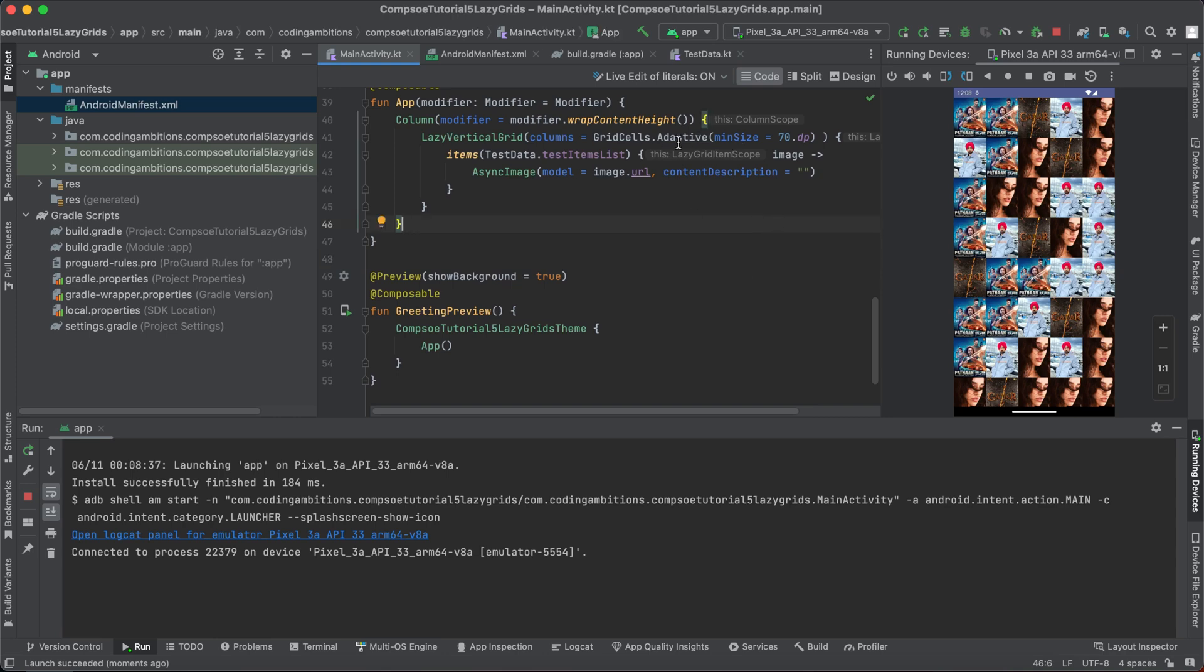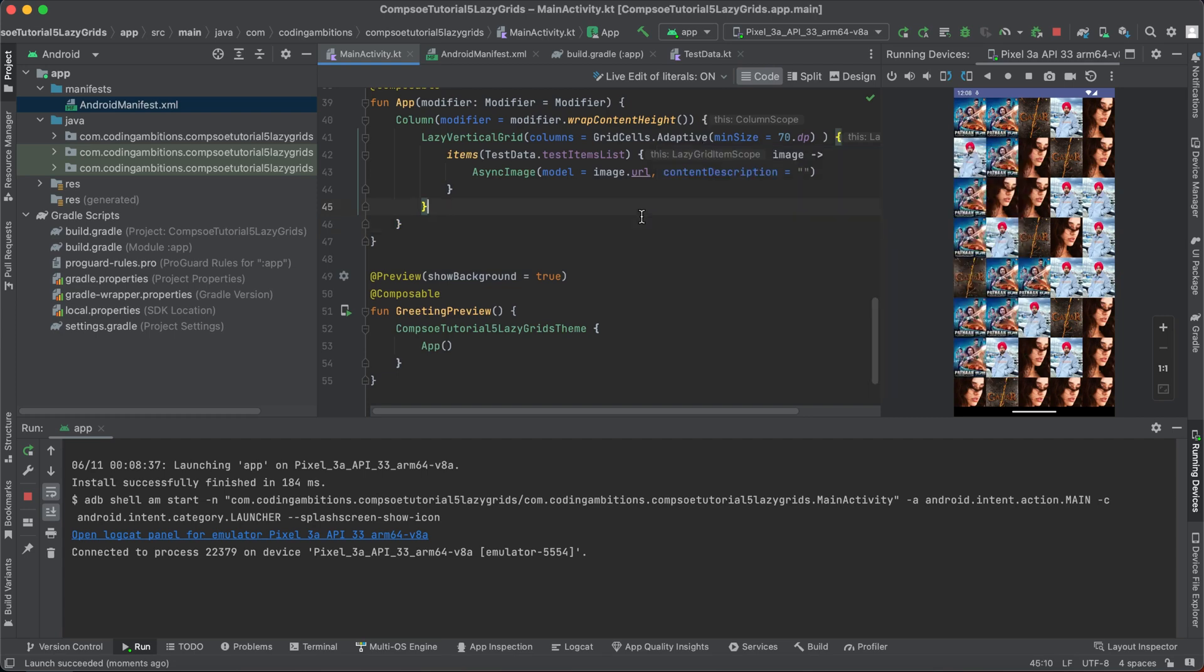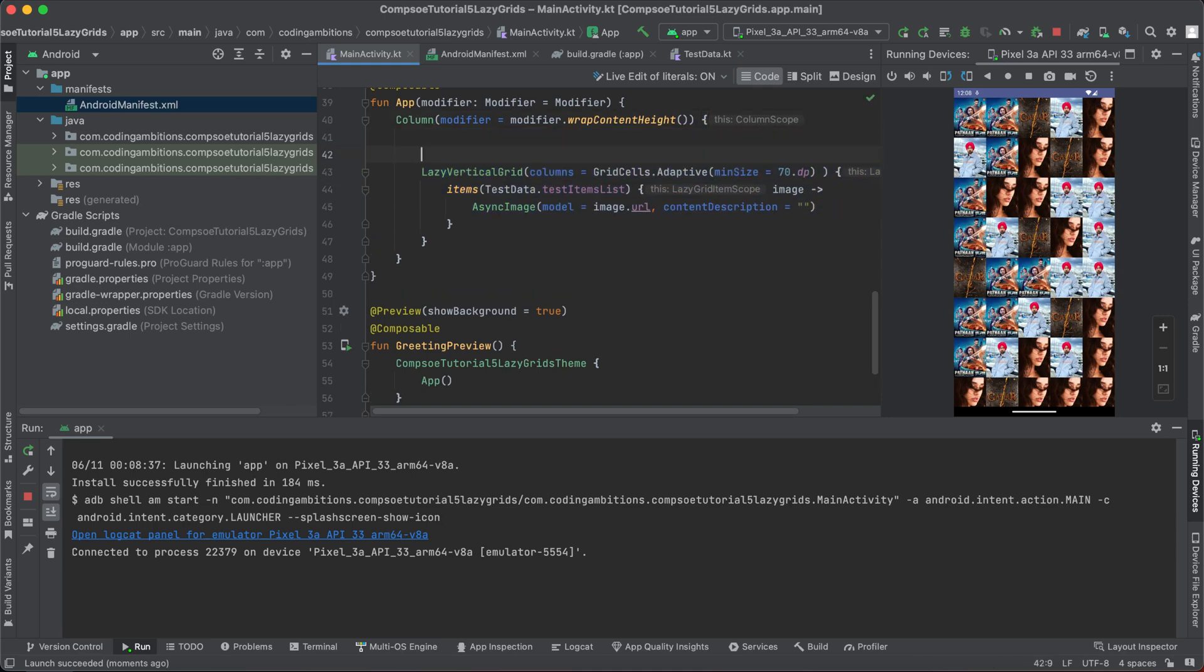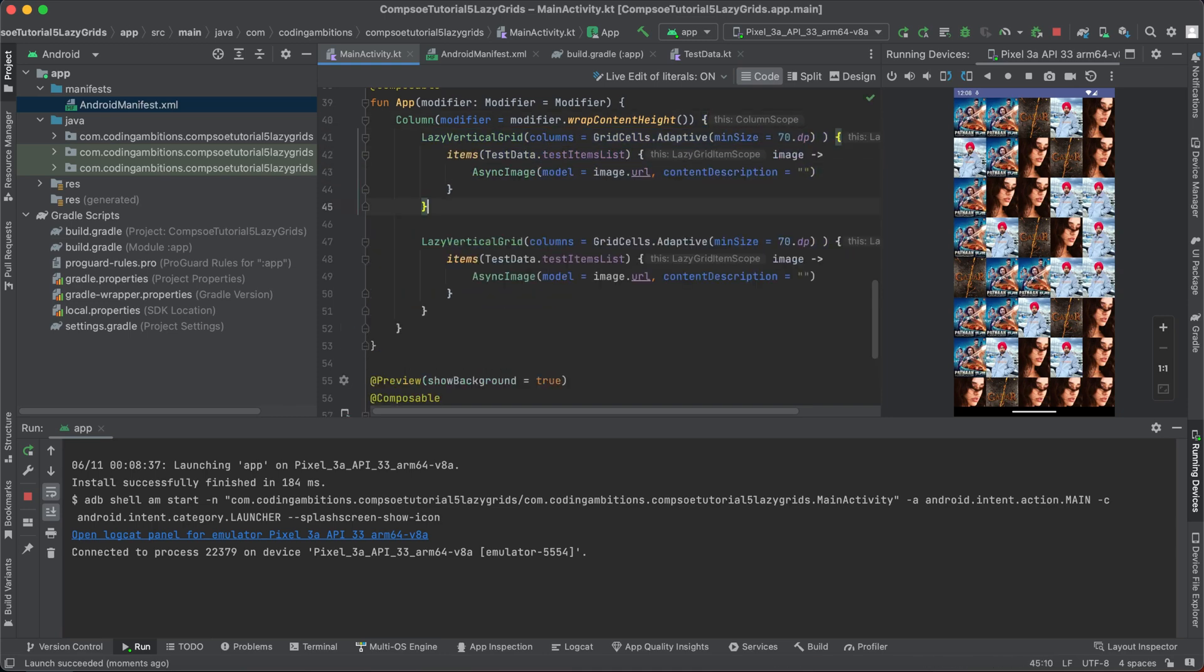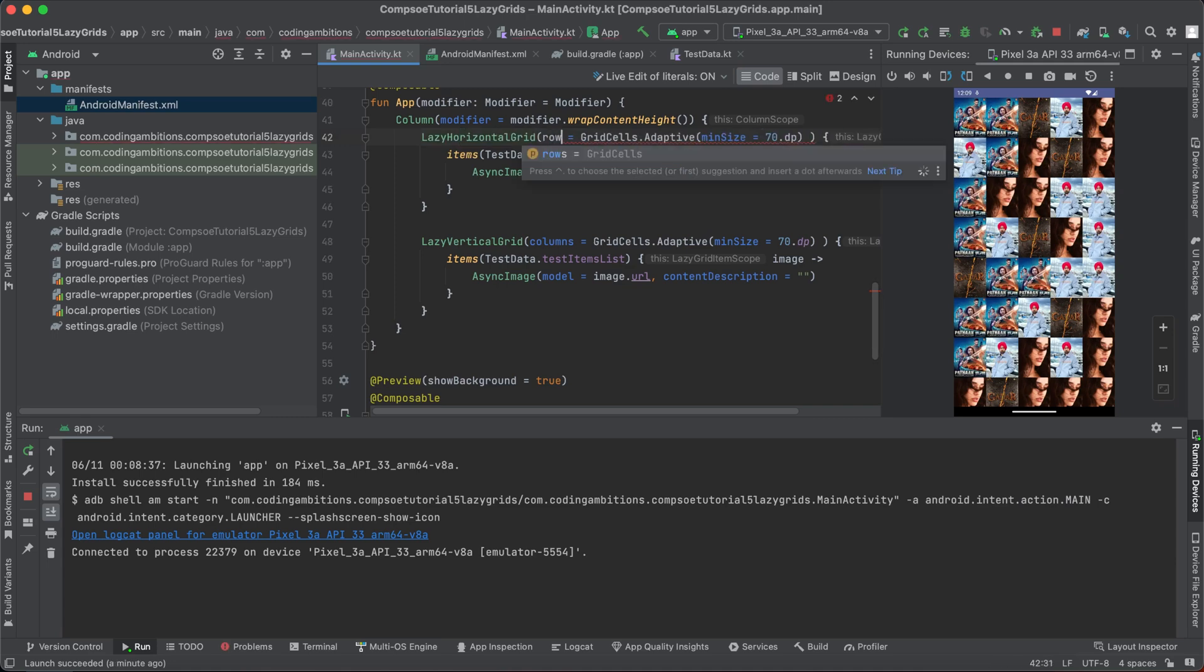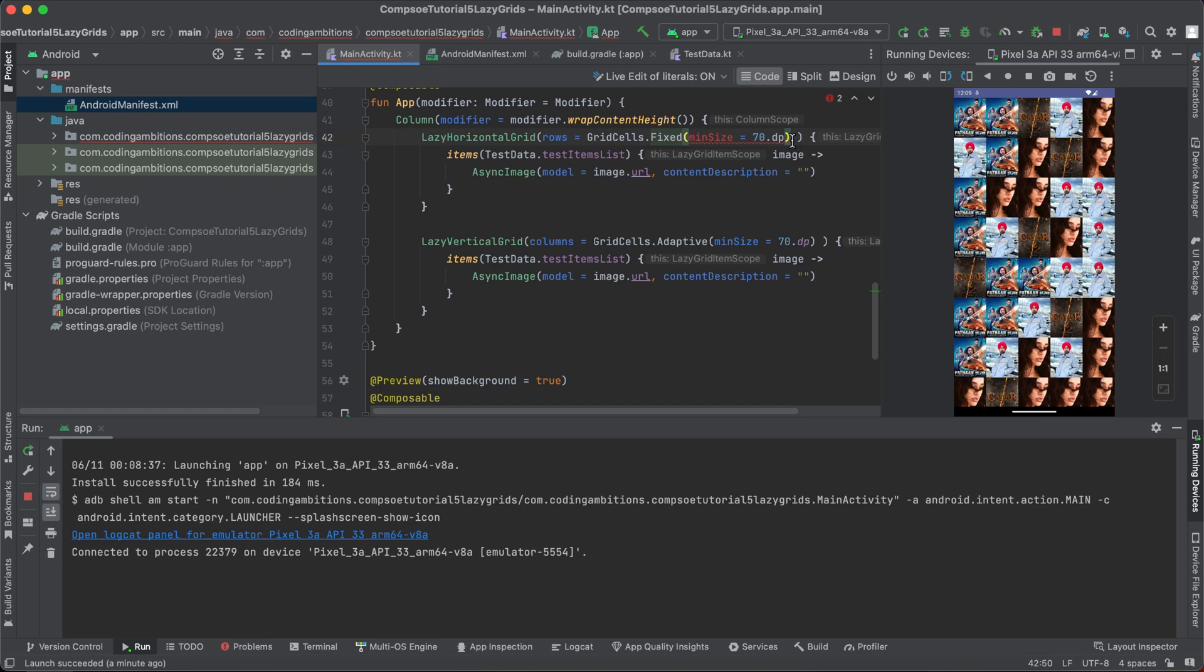So there are two ways: GridCells.Fixed and GridCells.Adaptive. Similarly, we can use LazyHorizontalGrid as well. And it requires rows, and then rest will be same. It can be either like adaptive or it can be fixed. So it will be like same. Let's try fixed first and let's try with three.